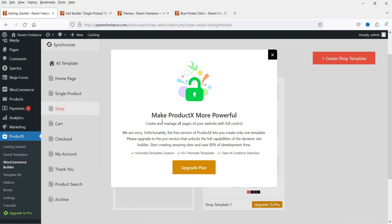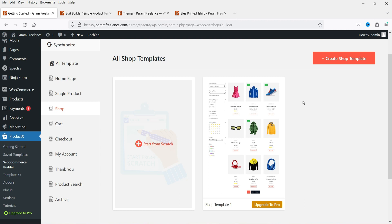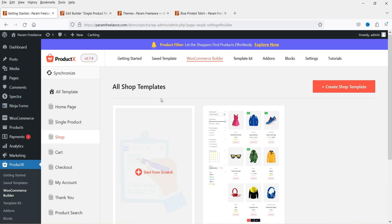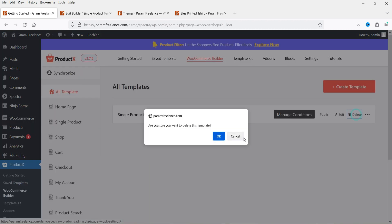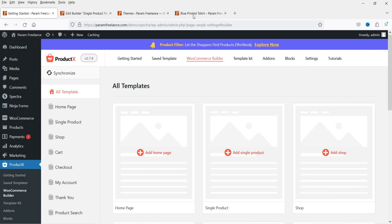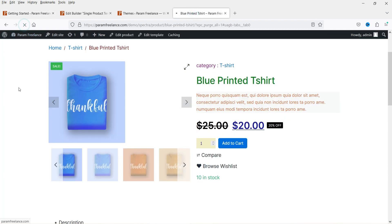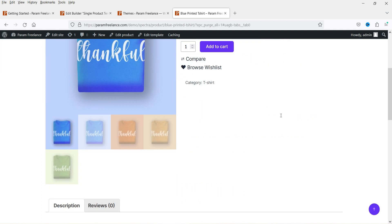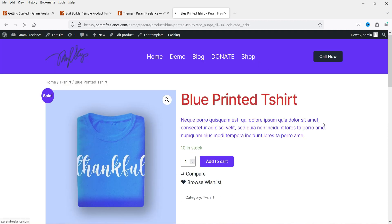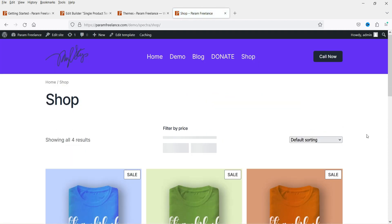To use multiple layouts you would need the pro plugin. So I'm going to close this and delete the previous template. Let's go to All Templates and delete it. Now let me refresh — the template is deleted and we are back to the original layout created using the Spectra One theme. This is the current shop page layout.